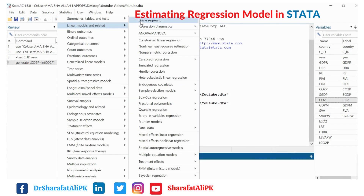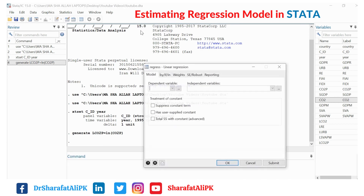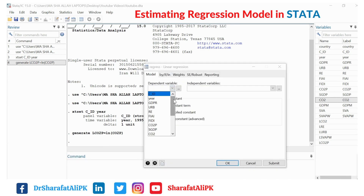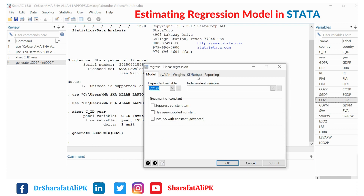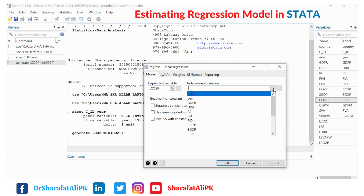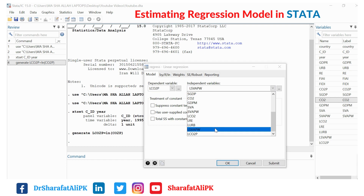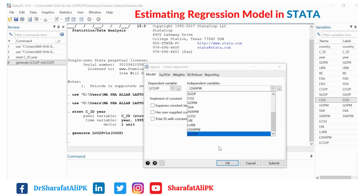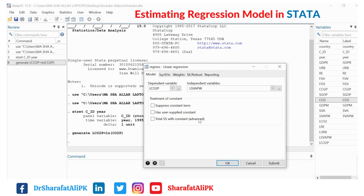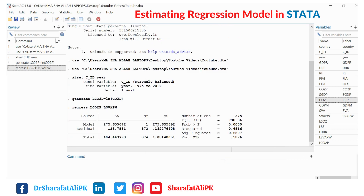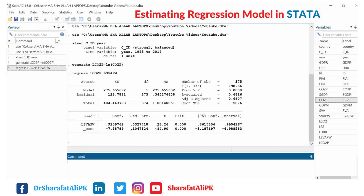If we want to estimate the linear regression model, we go to linear models and click on regression. Here we put the name of the dependent variable, which is LCO2, and the independent variable will be LCVAPW. We click on this and get the results.